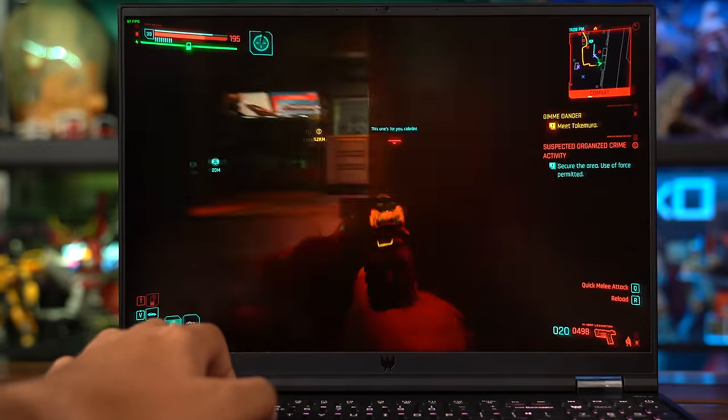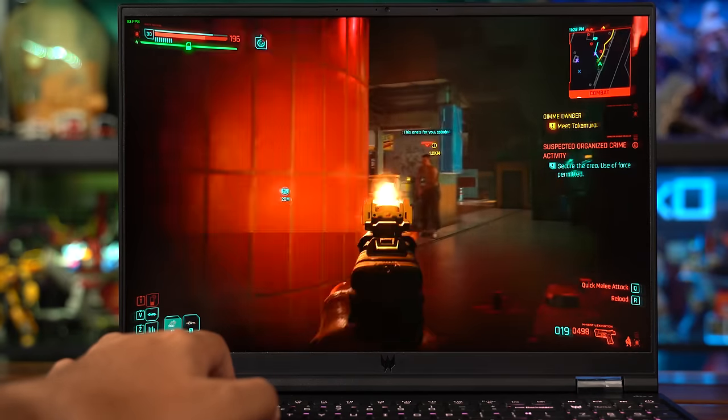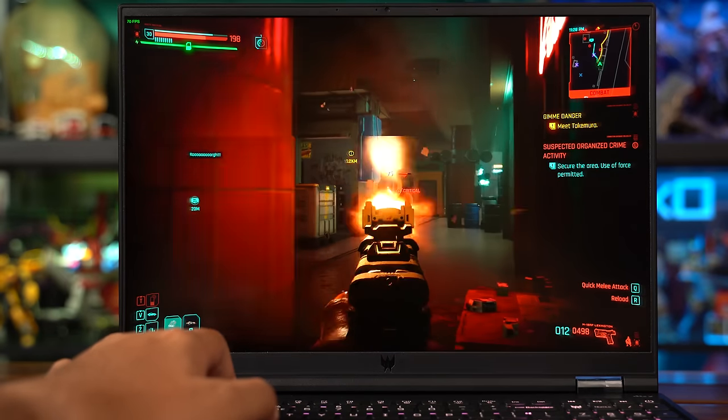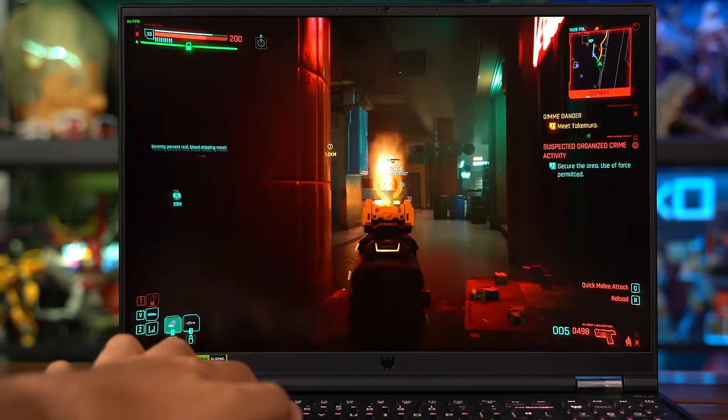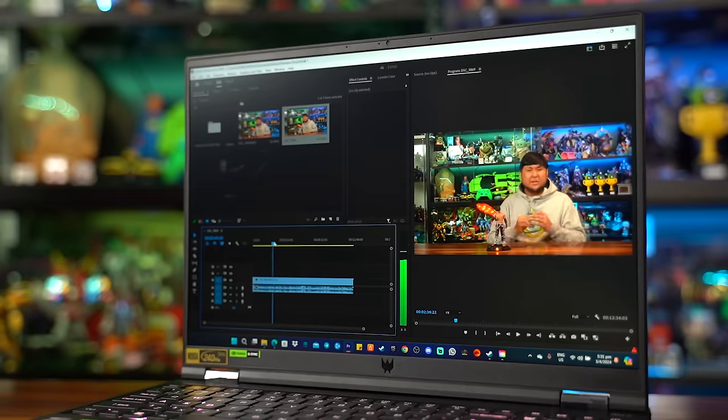Now, for gaming. The Helios 16 is buttery smooth and it definitely will be the same for doing some work, like content creation, whatever you guys do out there.